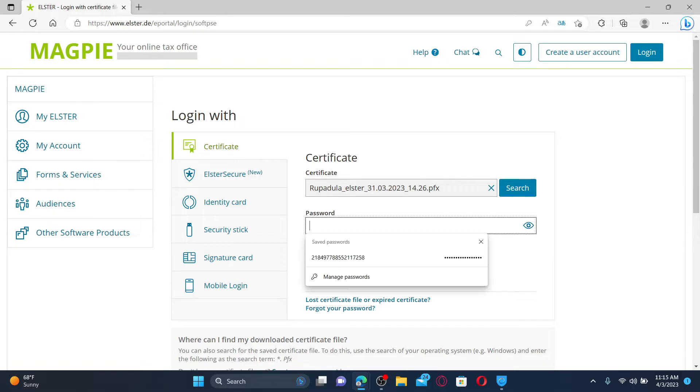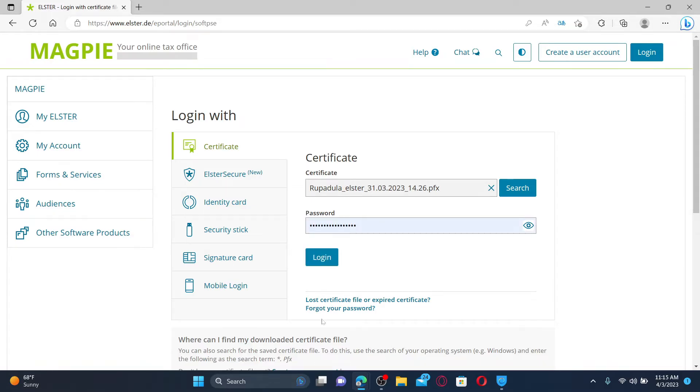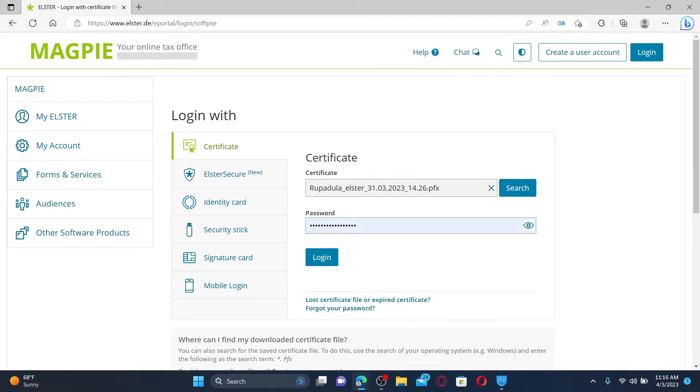If you don't remember your password, click on forgot your password and follow through the instructions till the end. If you've lost your certificate file or if your certificate has been expired, click on lost certificate file or expired certificate link and follow through the on-screen prompts till the end.